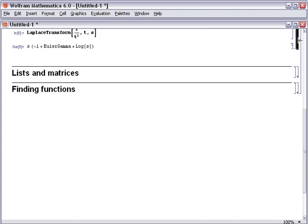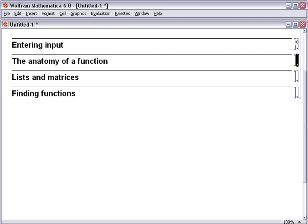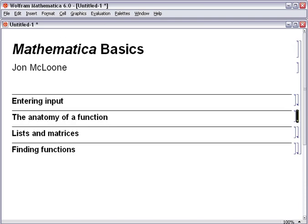While there is still much to learn to become an expert in the use of Mathematica, these rules are sufficient to allow you to use the majority of the individual functions right now. You should ensure that you're familiar with these principles before moving on to other tutorials in this series.